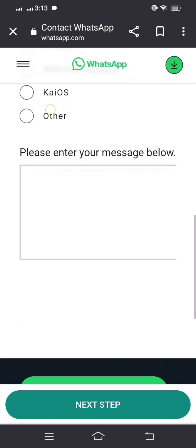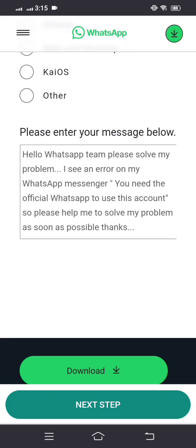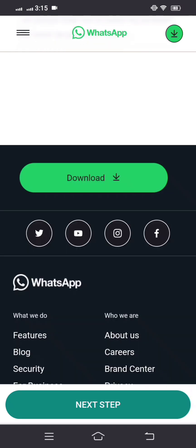Scroll down and put your description. I wrote: 'Hello WhatsApp team, please solve my problem. I see an error on my WhatsApp Messenger — You need the official WhatsApp to use this account. Please help me to solve my problem as soon as possible. Thanks.'